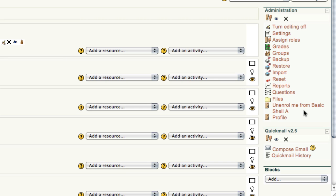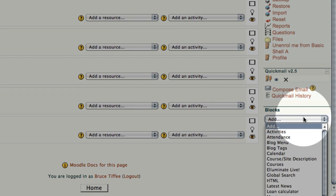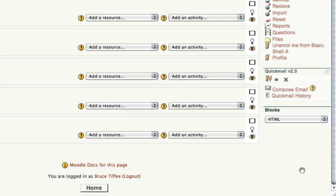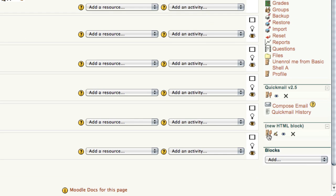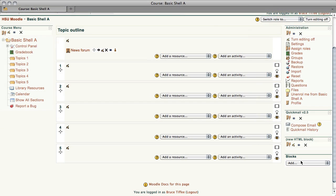Another item we're going to go into our blocks, using our drop-down, we're going to scroll and find HTML and select that. This is an HTML block, we'll be using this in our next video. We're going to create a faculty introduction page.